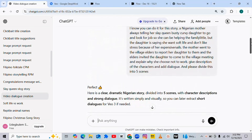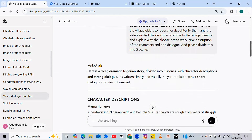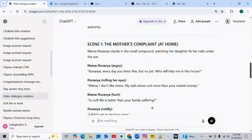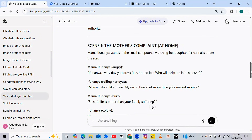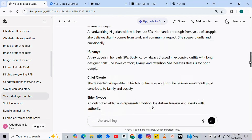Inside my script, I told ChatGPT to divide the scenes of this story into three. Now I have the three scenes right here. The first one is: Mama Ifu Nanya stands in a small compound watching her daughter fix her nails under the sun. So this is what I have here.